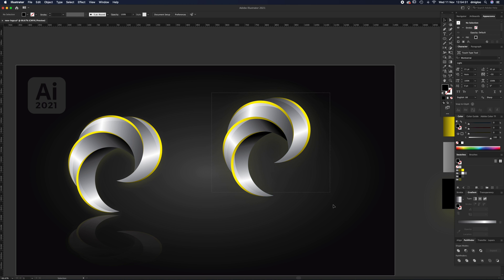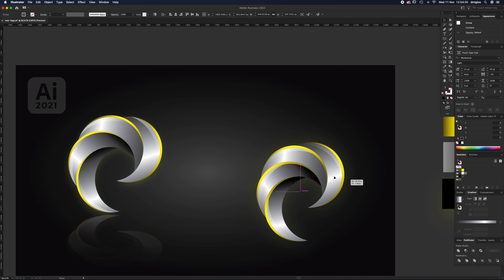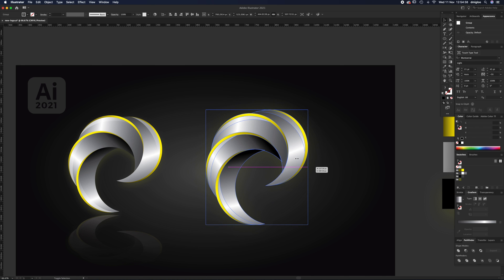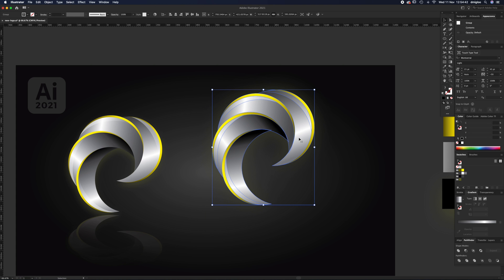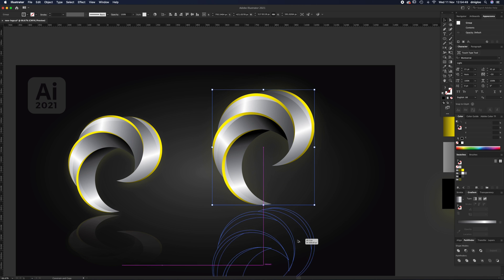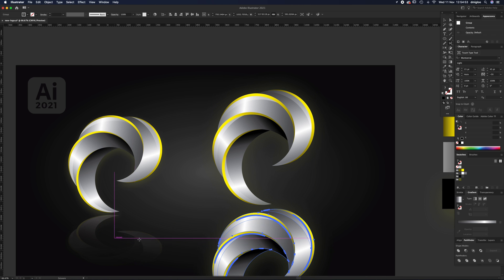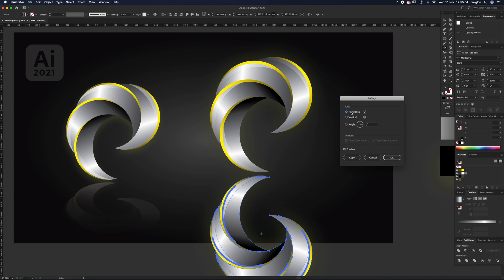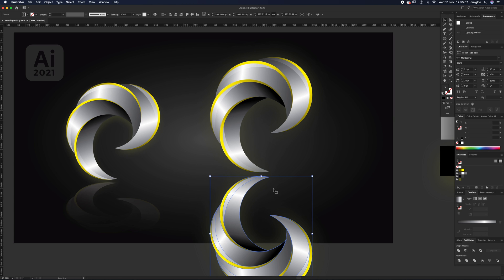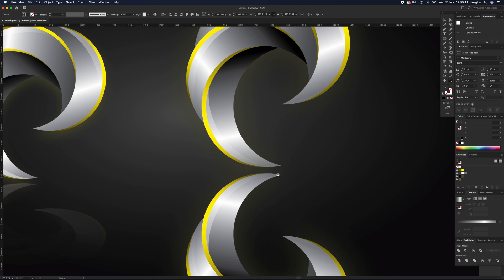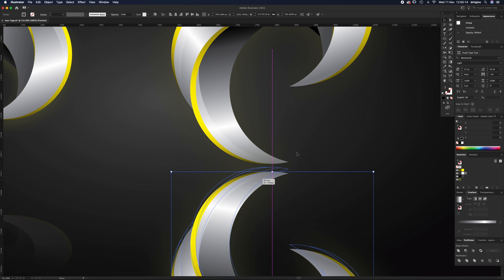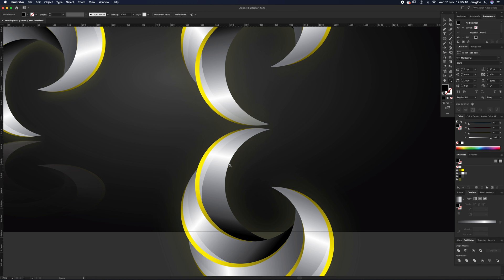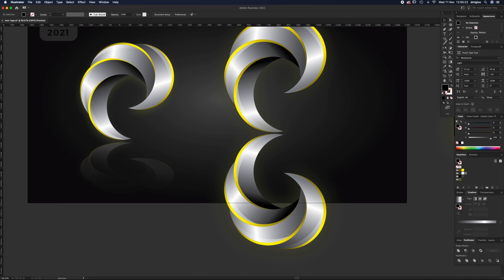Group all shapes together with Command+G so you can move and resize them freely. To create the reflection, hold Alt and Shift, then click-drag to bring a copy underneath. With the copy selected, go to the Reflect tool — it may be under the Rotate tool. Double-click the Reflect tool, choose Horizontal, and click OK. Position the reflection with a small gap to represent the thickness of the glass.